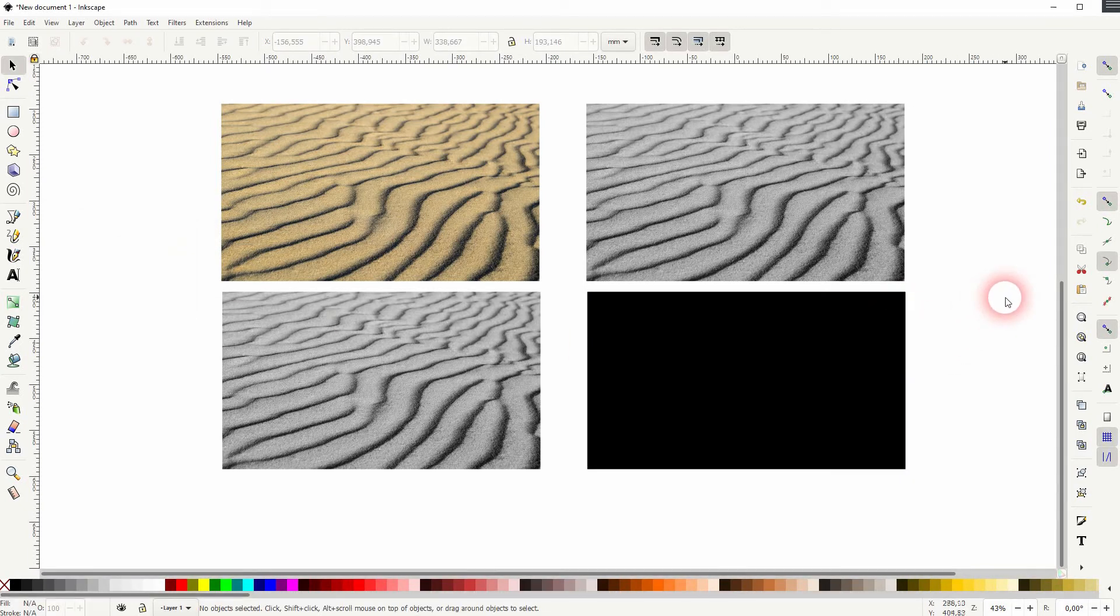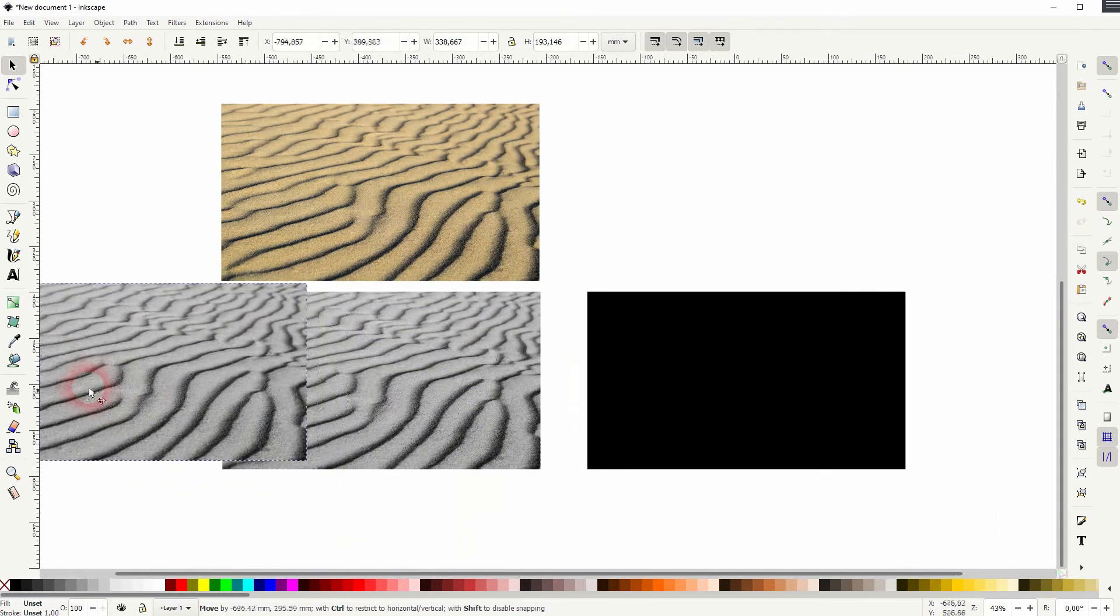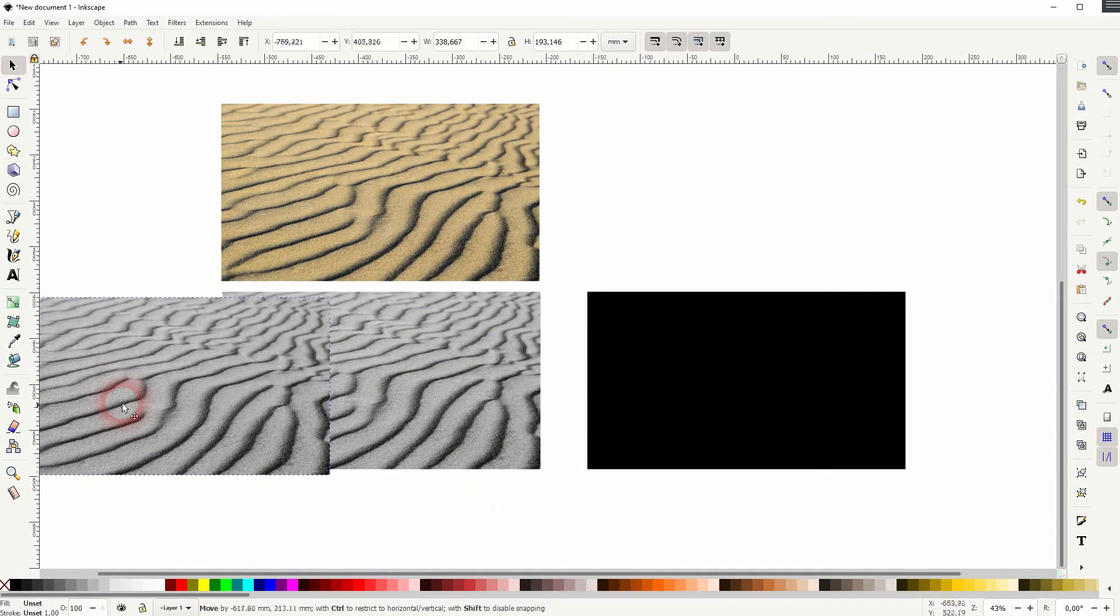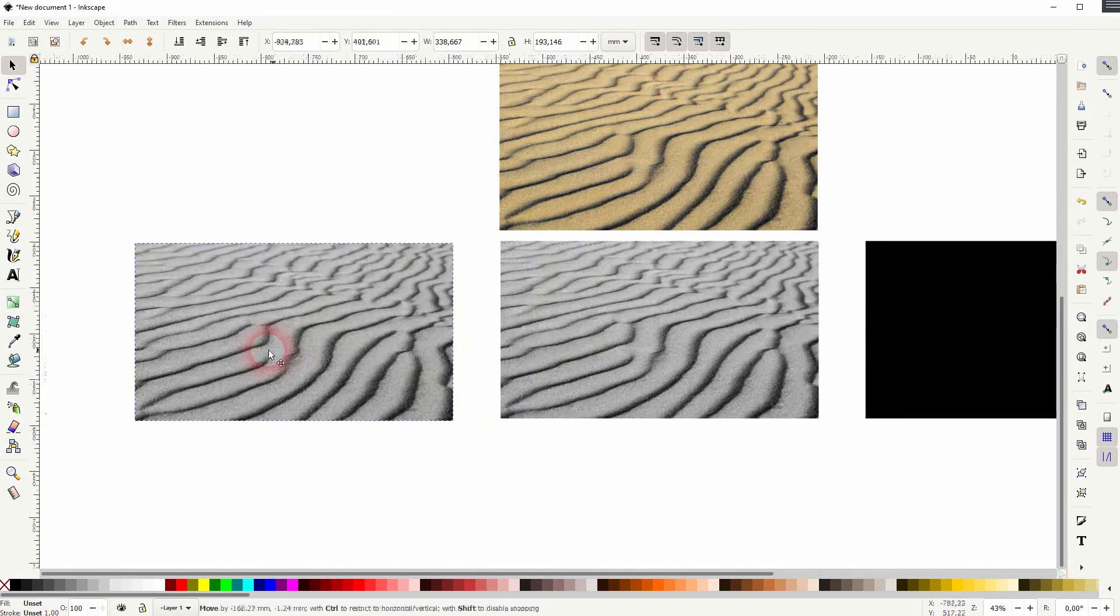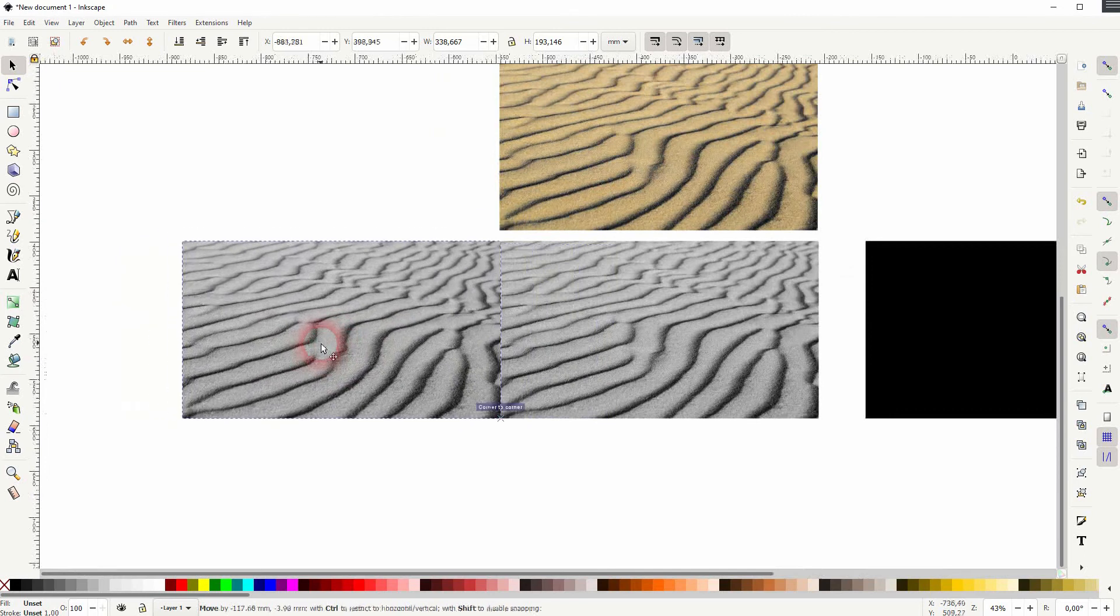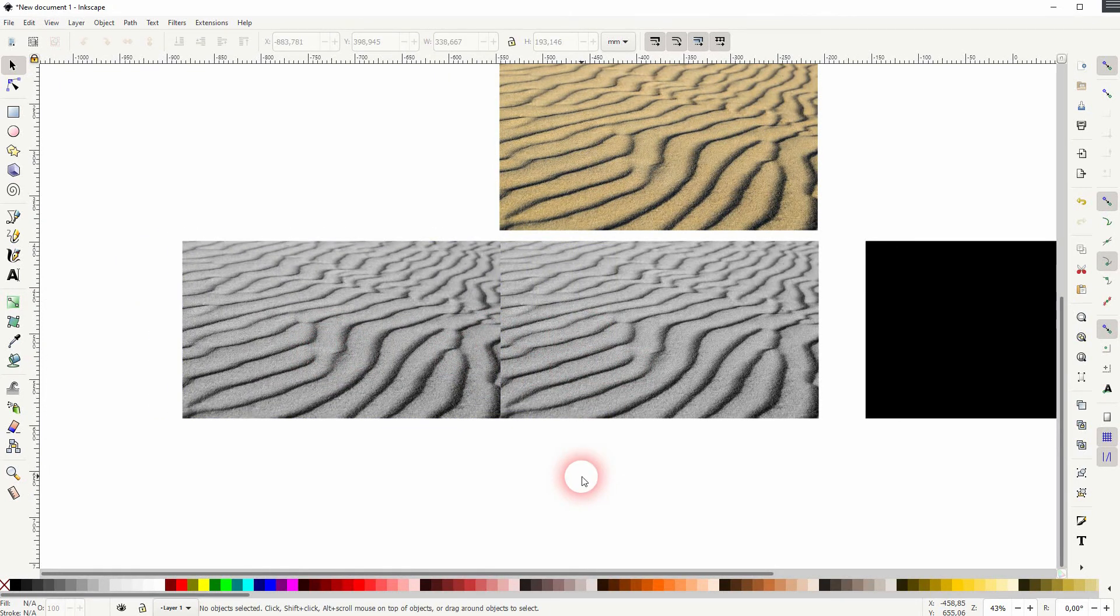You can play around with these to create black and white images with a different feel. It's very easy to use and it's done in seconds. This is how you can create black and white photos in Inkscape with a different feel using the layers extension.